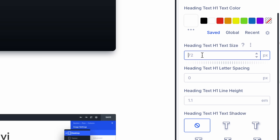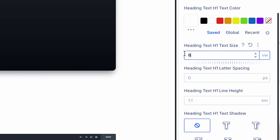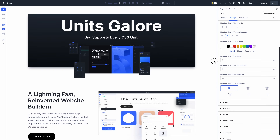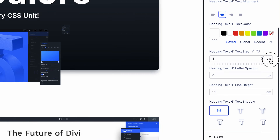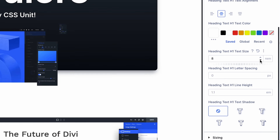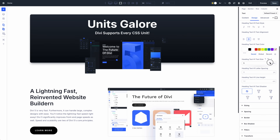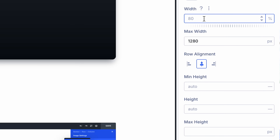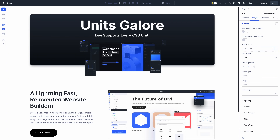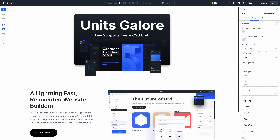You can pair values with a wide range of units, such as vw, which scales based on the viewport width, and rem, which scales fonts relative to the root font size. Unitless values such as fit-content scale the width of any element to fit its content, and global values such as auto, initial, and unset are useful for unsetting values inherited from larger breakpoints.